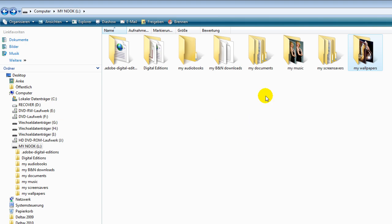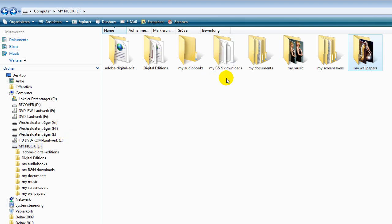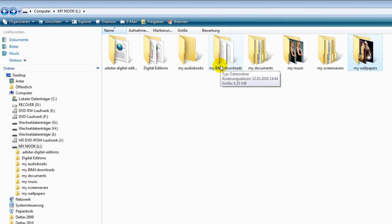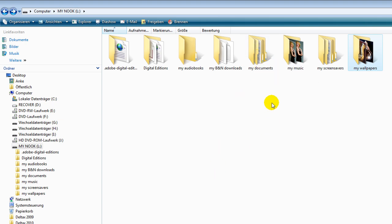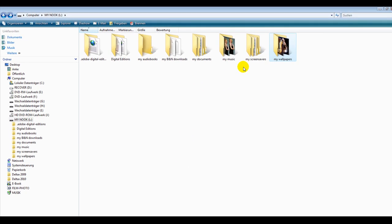You have to put them in the my documents folder. There's no use putting a book in the Barnes & Noble folder because it won't show up on your Nook. You have the only chance to put your private stuff in the my documents folder or in the music folder or in the picture folders.